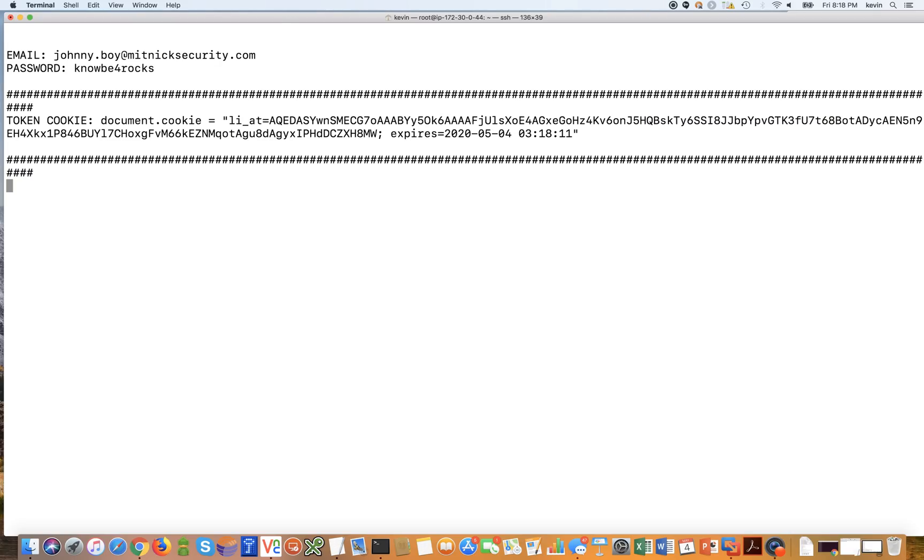So we're able to intercept the email address, which is johnnyboy@mitnicksecurity.com. We're also able to intercept the password to the account, which is KnowBe4 rocks.